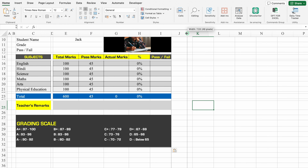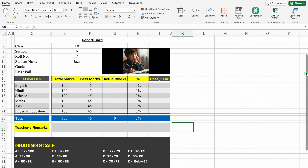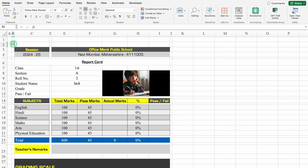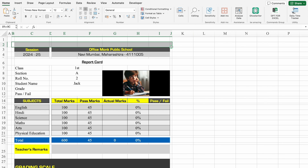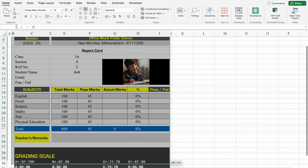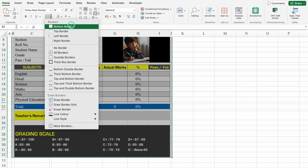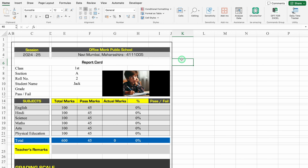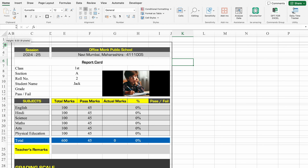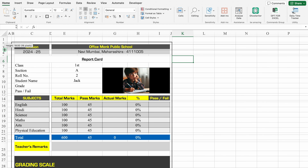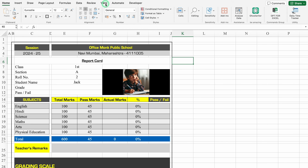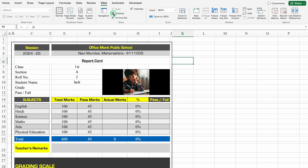We'll take column J closer. Now I'll go on top, click on B2, select till J2, come down, select till end, create an outside thick box border — and our border got created. We'll take row 2 closer, make row 3 bigger, go to View and remove the grid lines.